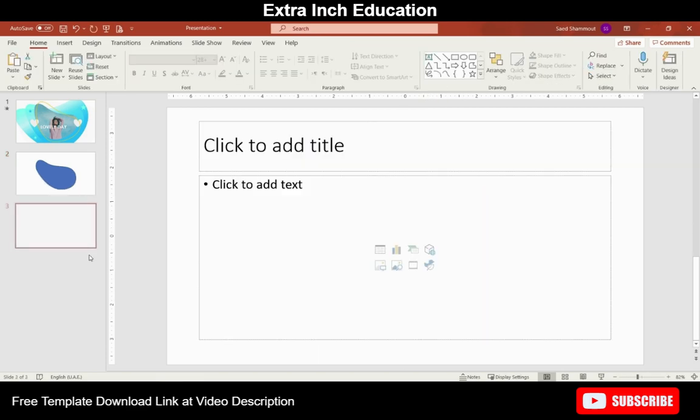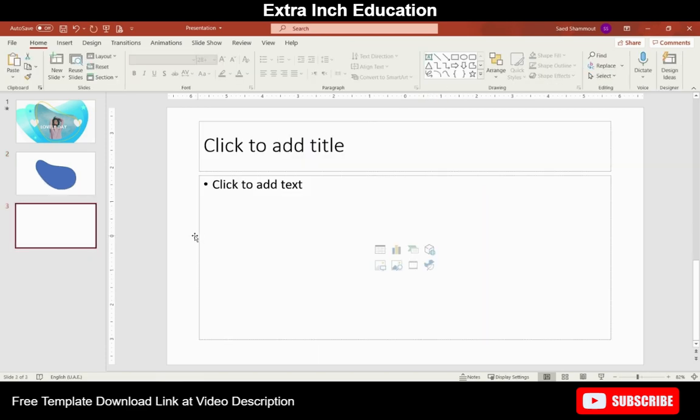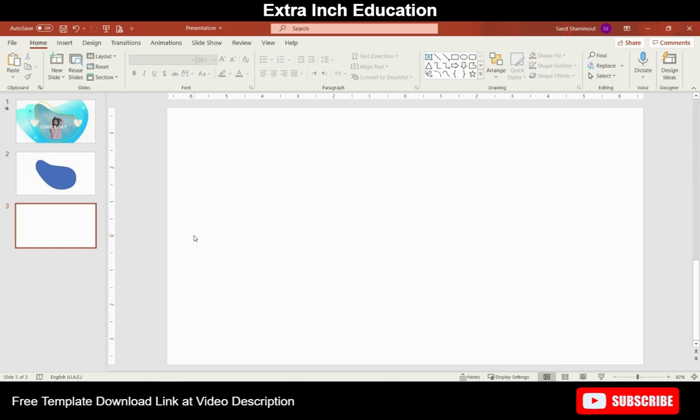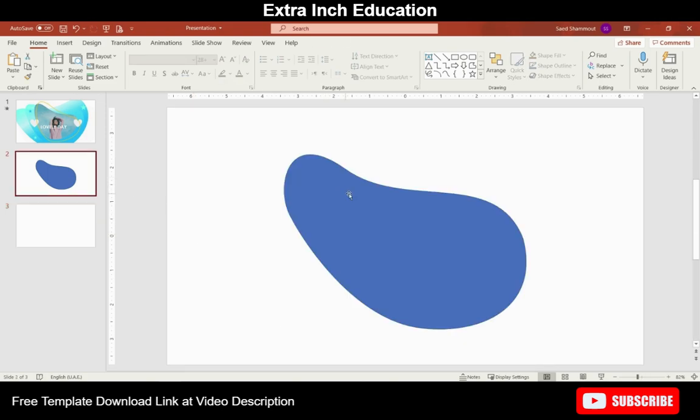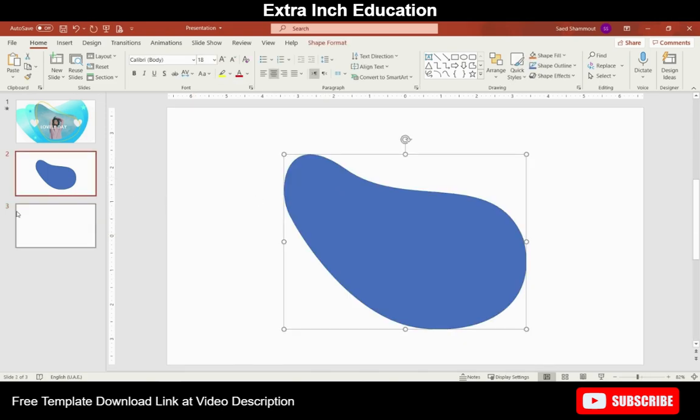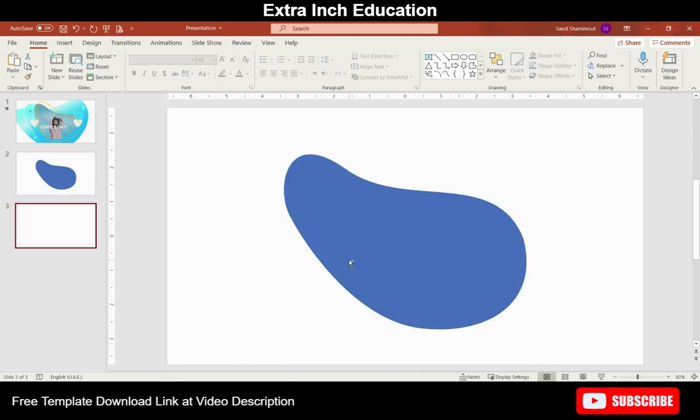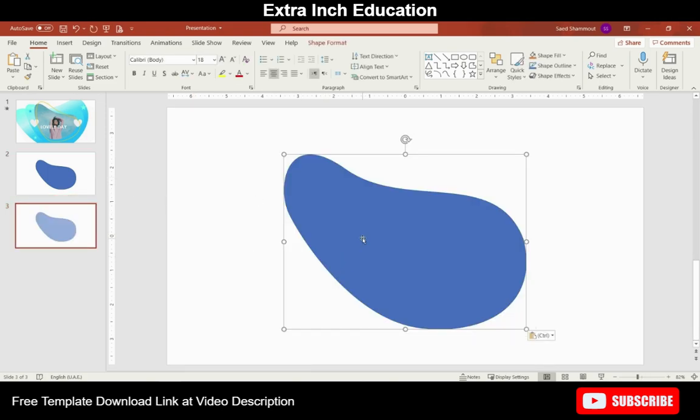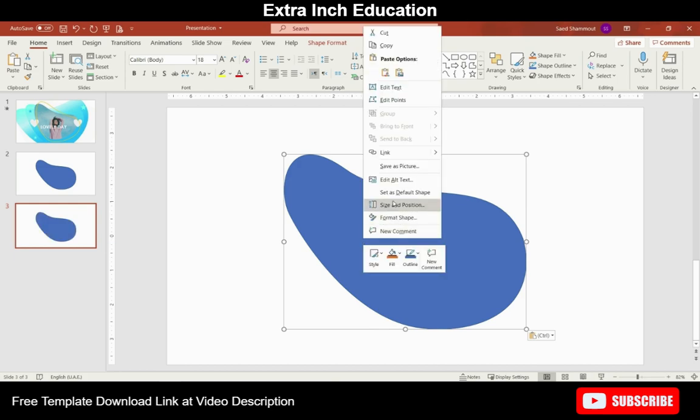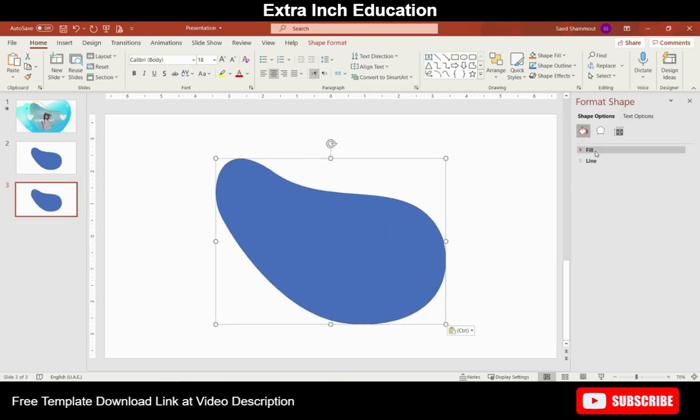And now create a new slide and make sure you make it blank. Let's go and bring our shape we have created earlier. Remove the outlines from the shape and now the first step is to change the colors and fill this shape with gradient.